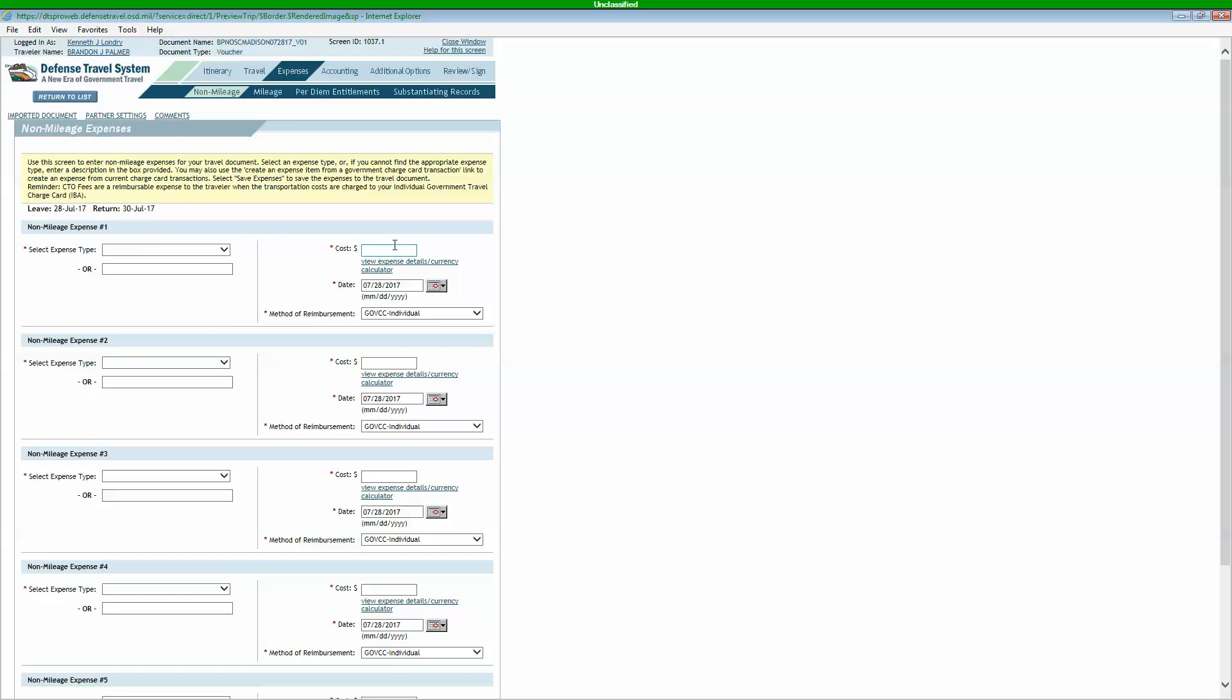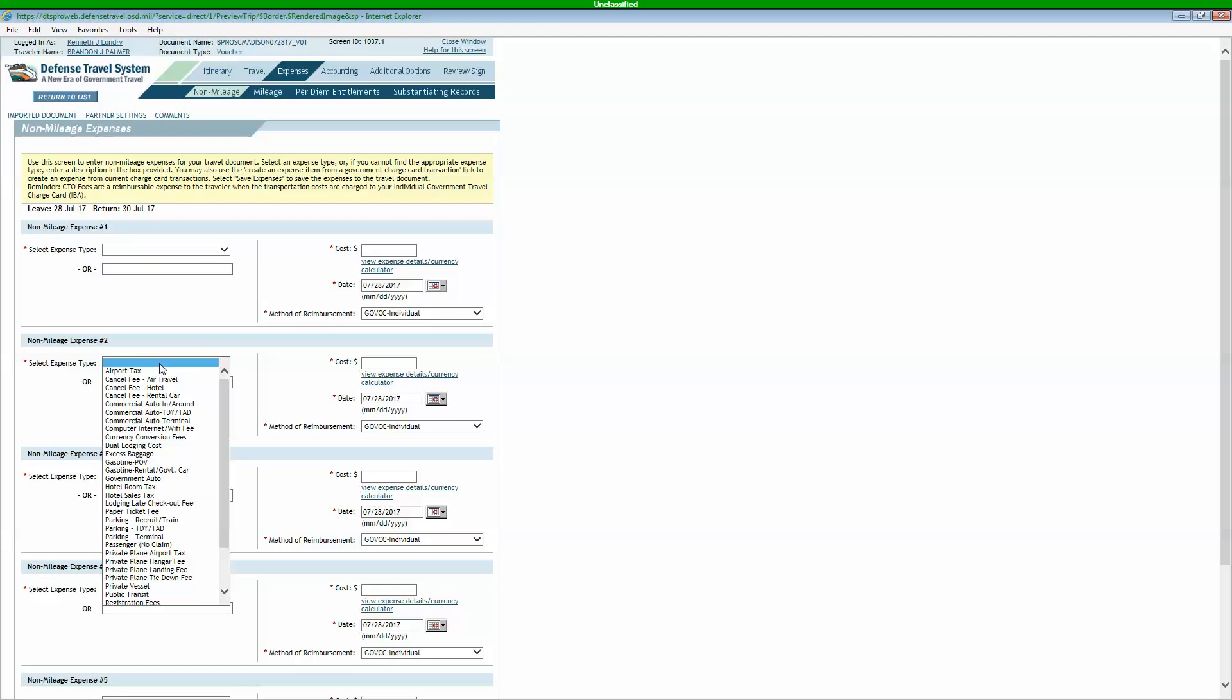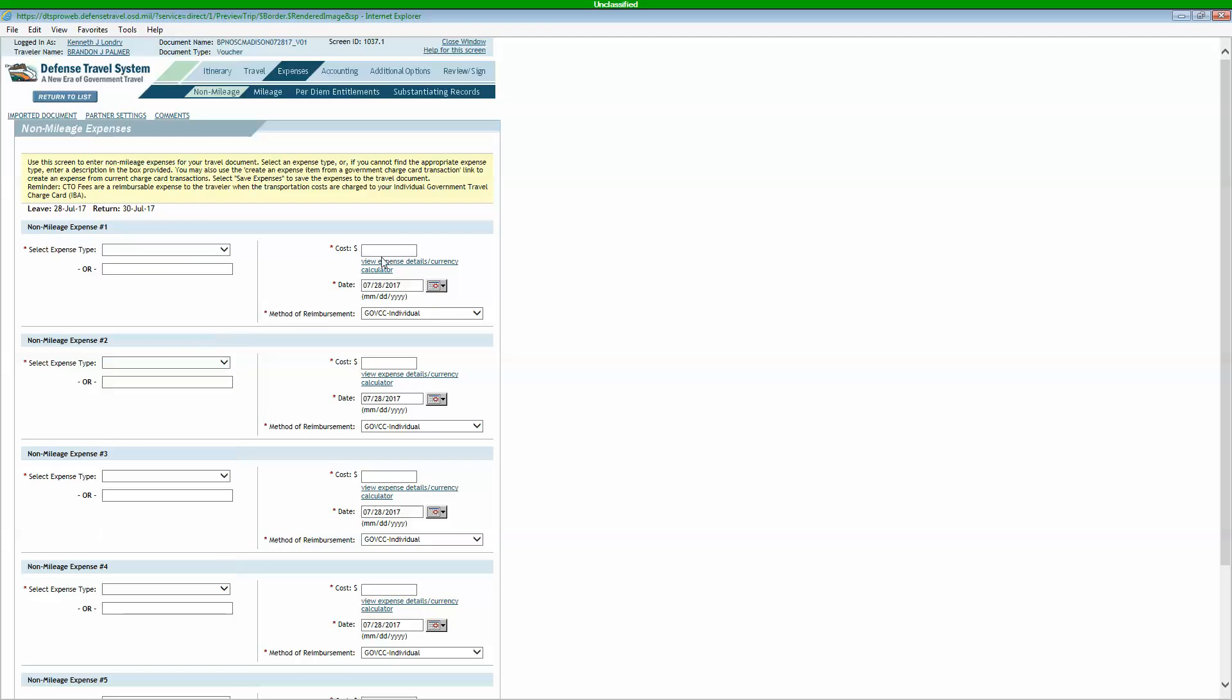So you'll enter that in, enter the total amount, and enter the date. If you've got 10 toll receipts, you're going to have 10 here, 10 different ones under this, and then the amount and the date for each one.